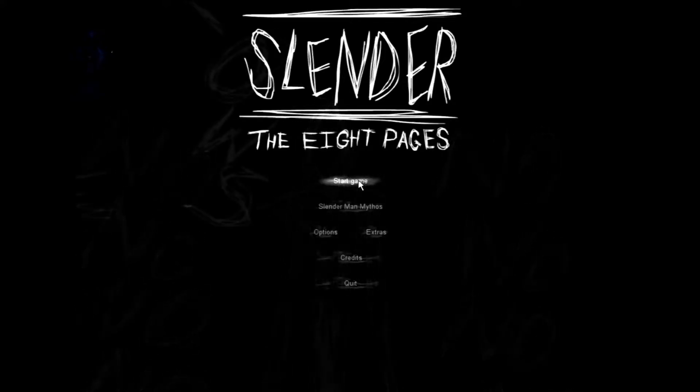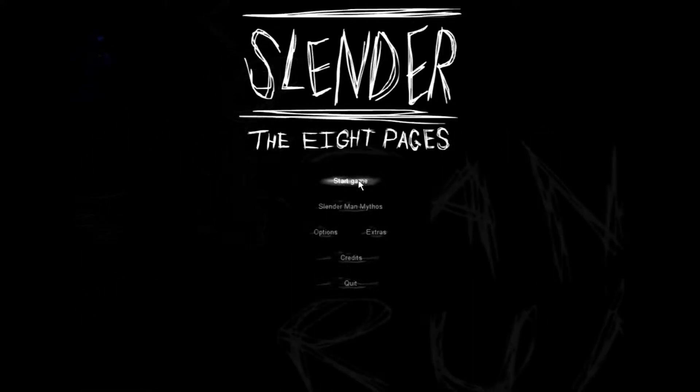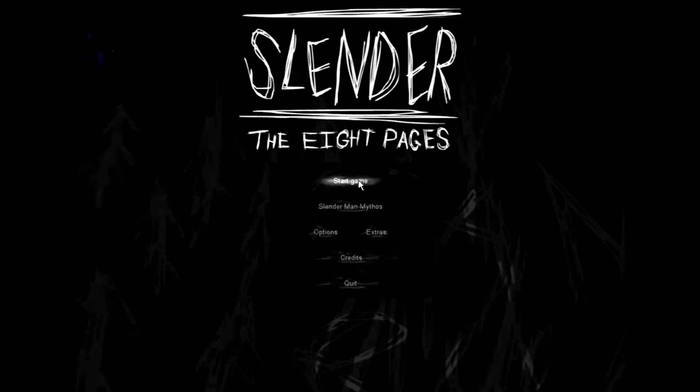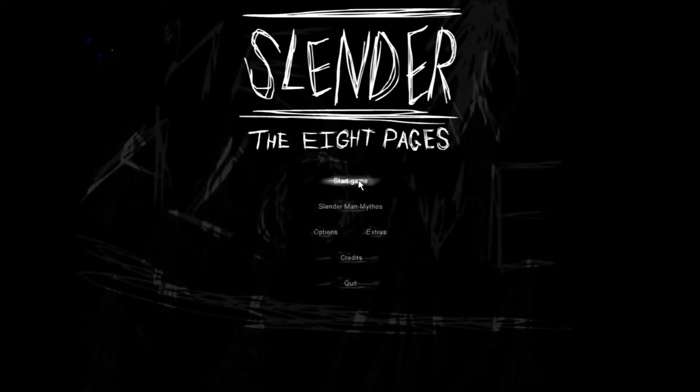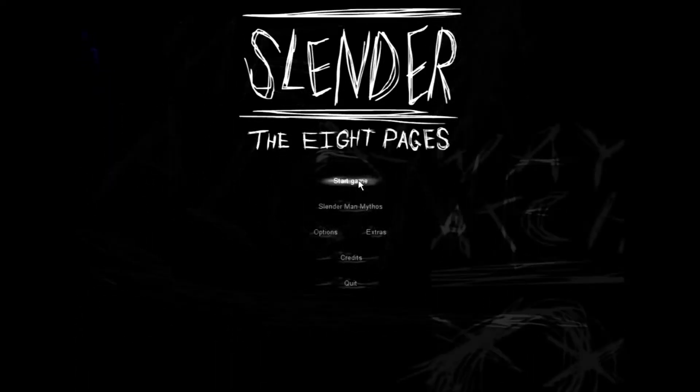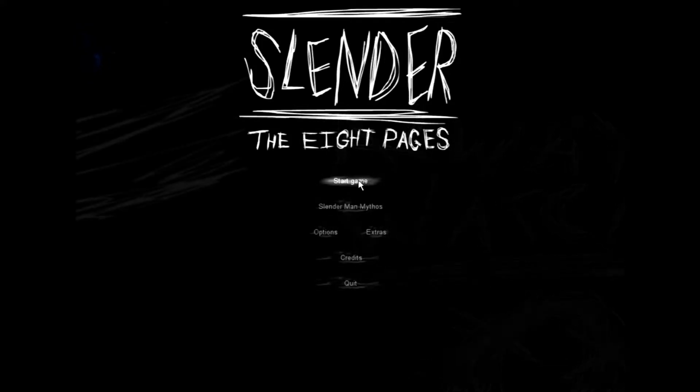Hey there, guys! Welcome back to the channel. I'm gonna be playing... yeah, paying. No, I'm not gonna be paying Slender.